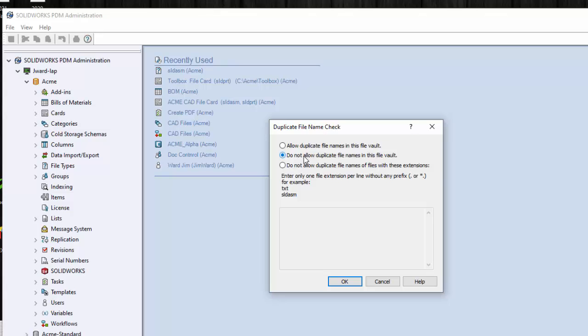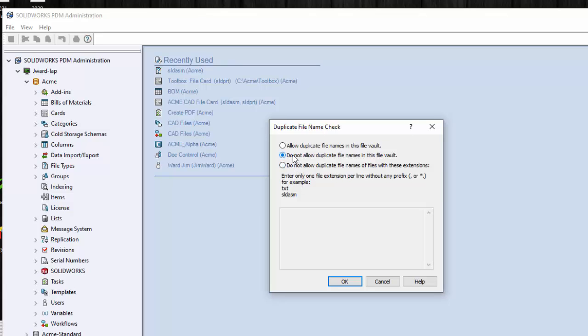Duplicate file names are bad news in a vault as they cause a lot of confusion and wasted money because people will sometimes make the wrong part. If you decide that you do have some extensions that you want to allow duplicate file names, you can select this bottom one. But then you have to list all the file extensions that you do not want to allow duplicate file names for. So it is best to always select the middle one.